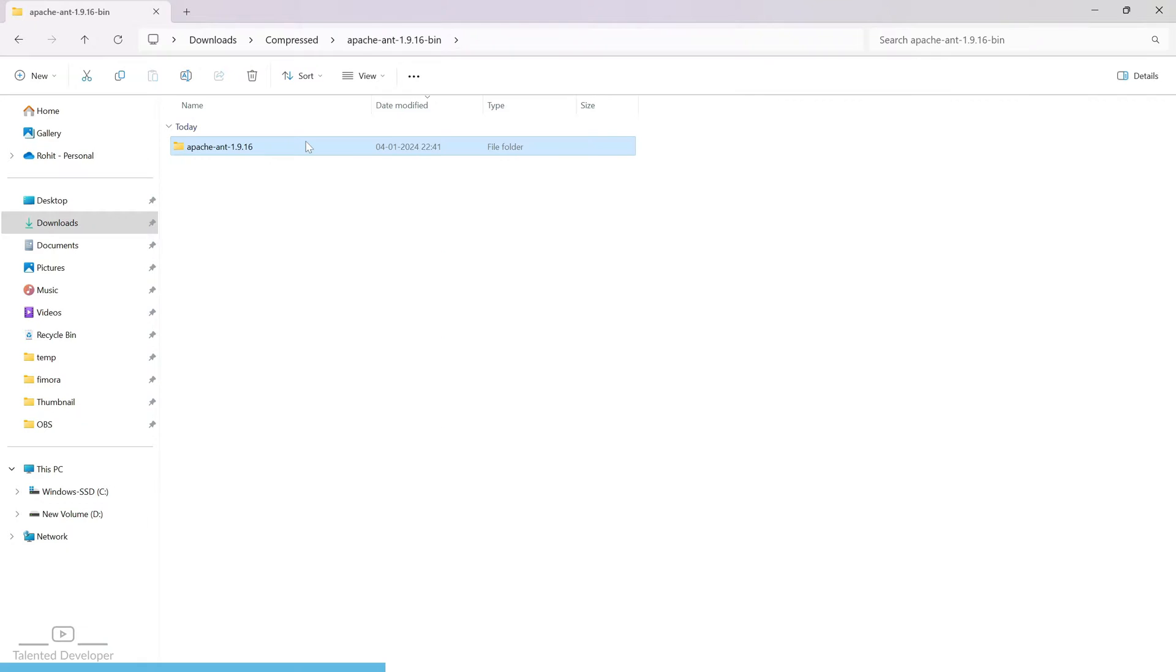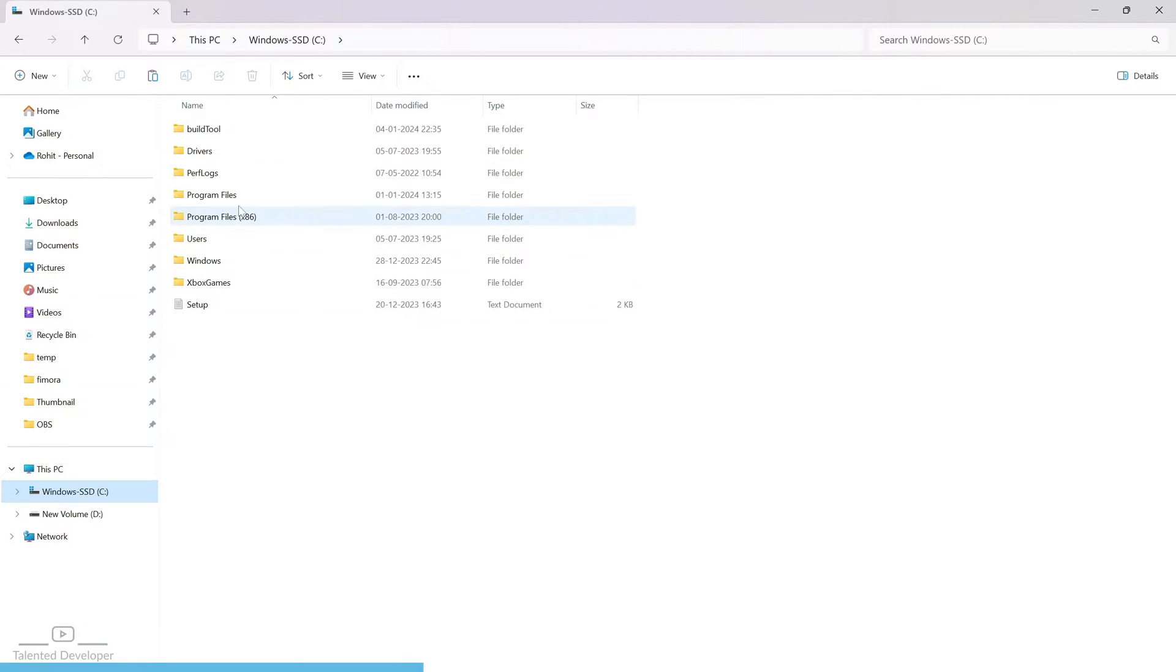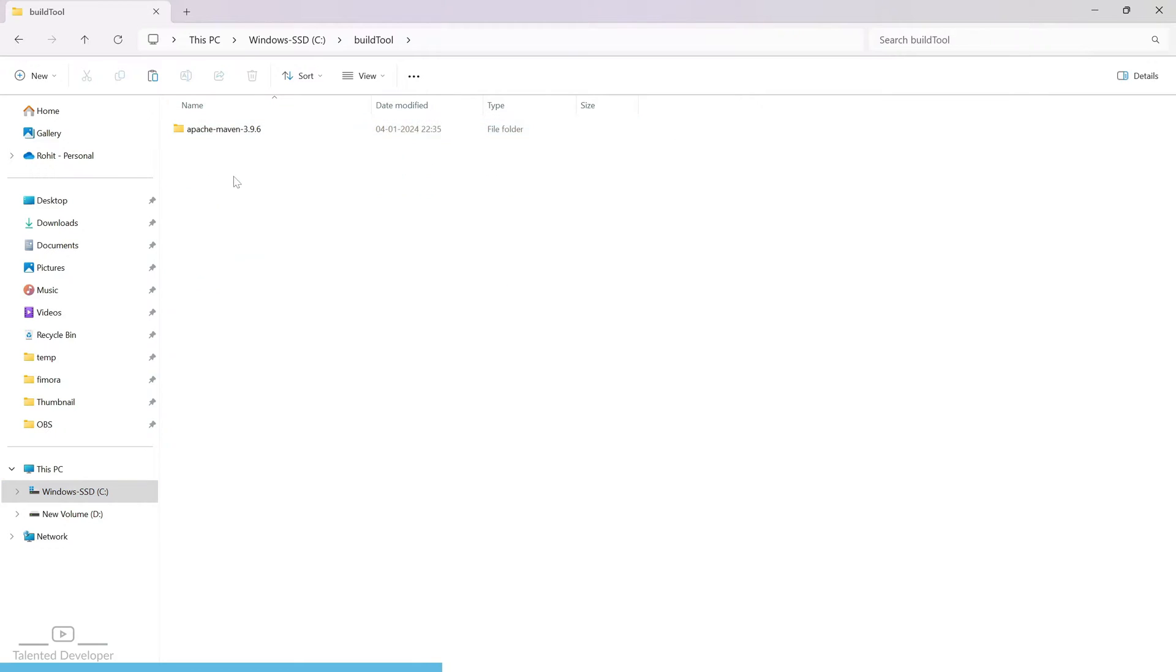So what you can do? Just cut from here and put it into C drive. Currently I have created one folder called build tool. Here I am going to keep all the applications related to build. So just copy paste.